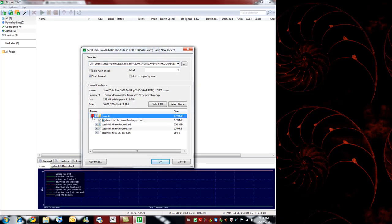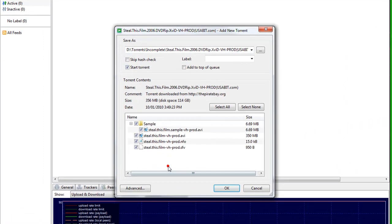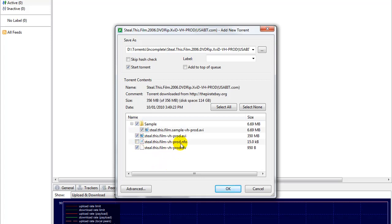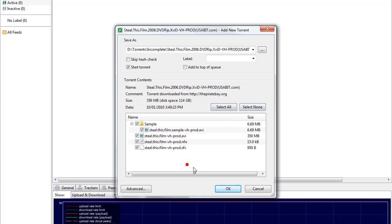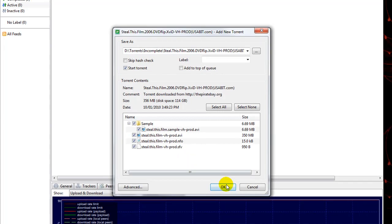These are all the different files in the torrent. You can select none and then pick just the ones you want, or you can select them all, or just one file. That's all I want — I don't want this NFO file. It doesn't really matter, except when you're uploading you're only uploading what you actually have. Then you click OK.